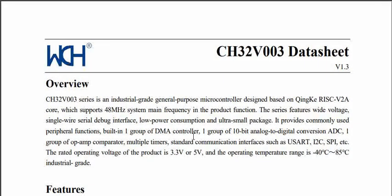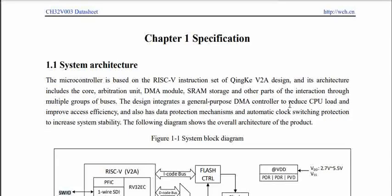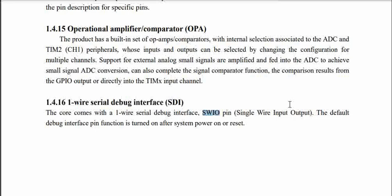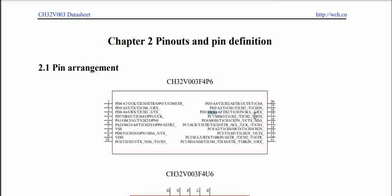From the CH32V003 datasheet, we can see that the SWIO pin is used for programming the MCU. It is a one-wire serial debug interface, and this particular pin will be activated immediately after the MCU comes out of reset.